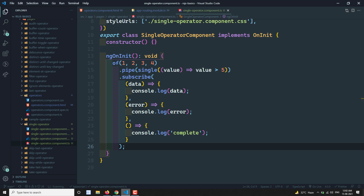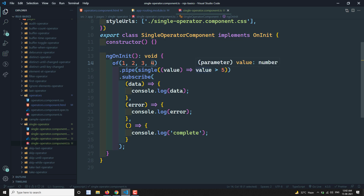What is the difference between single, first, and take(1)? If the observable is empty: first throws an error, while take(1) calls complete without error. Another key difference: single waits until the last value is emitted because it needs to check whether any other element matches the predicate. In contrast, first immediately sends the first matching value and completes the observable without waiting for the rest. Those are the main differences between single, first, and take.